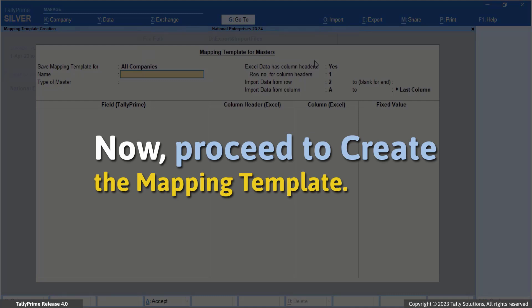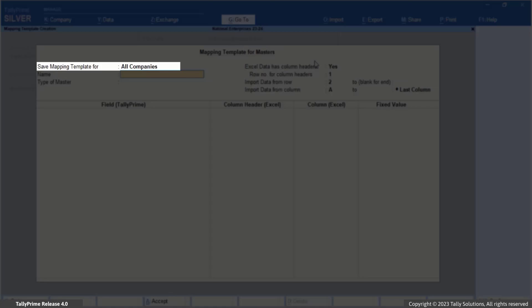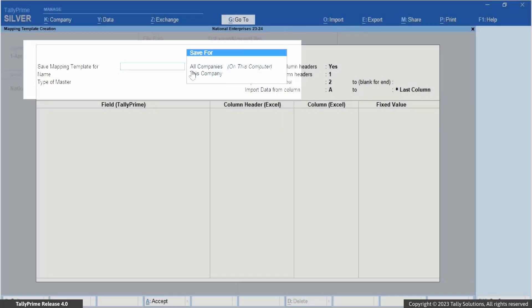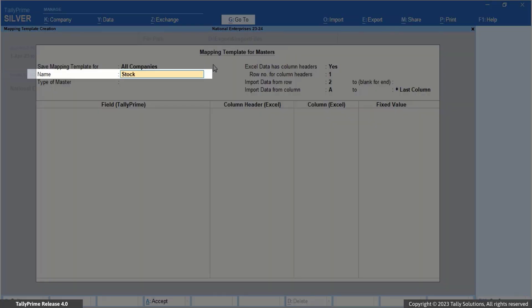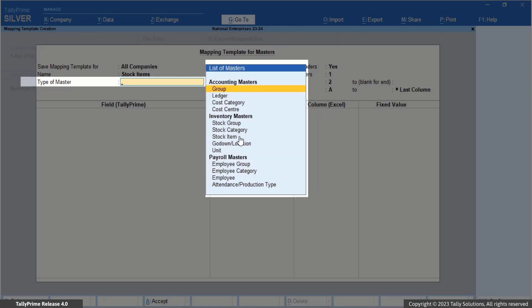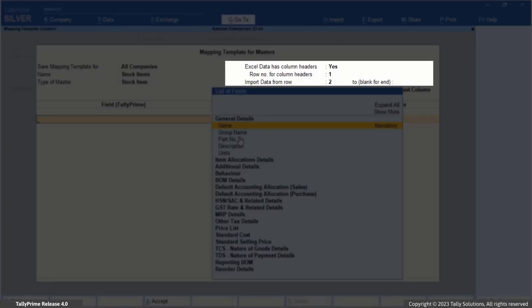Now proceed to create the mapping template. In this mapping template creation screen, you can customize the mapping template to import your stock items into Tally Prime. By default, the mapping template is saved for all companies in Tally Prime. This allows you to access the mapping template from any company that you may have created in Tally Prime. In case you want to use this template only for this company, press Backspace to change it to this company. Enter a name for the mapping template that you are creating, say stock items. Specify the type of master for which you are creating the mapping template, say stock items in this case. The options related to the Excel columns and rows are prefilled. However, you can change it as per your Excel data.